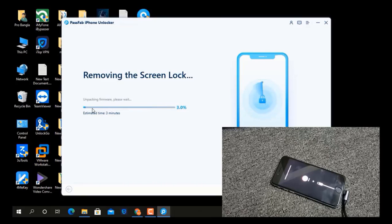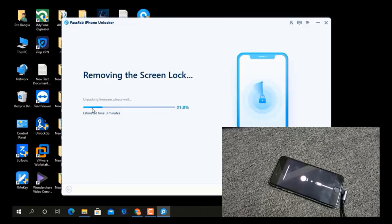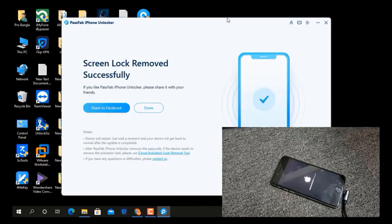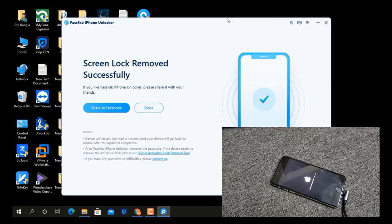If you have photos, videos, or similar data inside, all will be lost. Also, when you successfully restore, you must enter your Apple ID. Now as you can see, the screen lock has been removed successfully. Wait a few minutes for it to run — after it runs, you can activate your device.